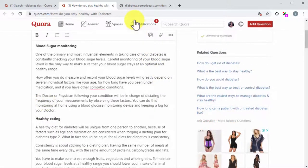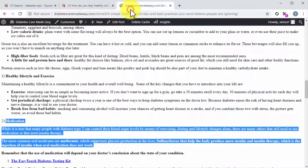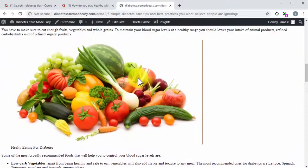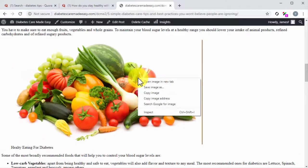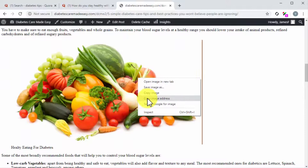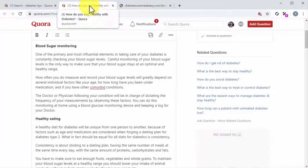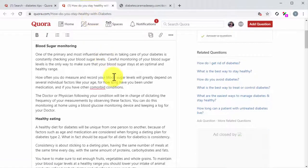You can add an image from your post into the answer by copying the image URL right from the post page by right-clicking over the image that you are going to use, and then clicking on Copy Image Address. Now go back to the answer editor to insert your image.